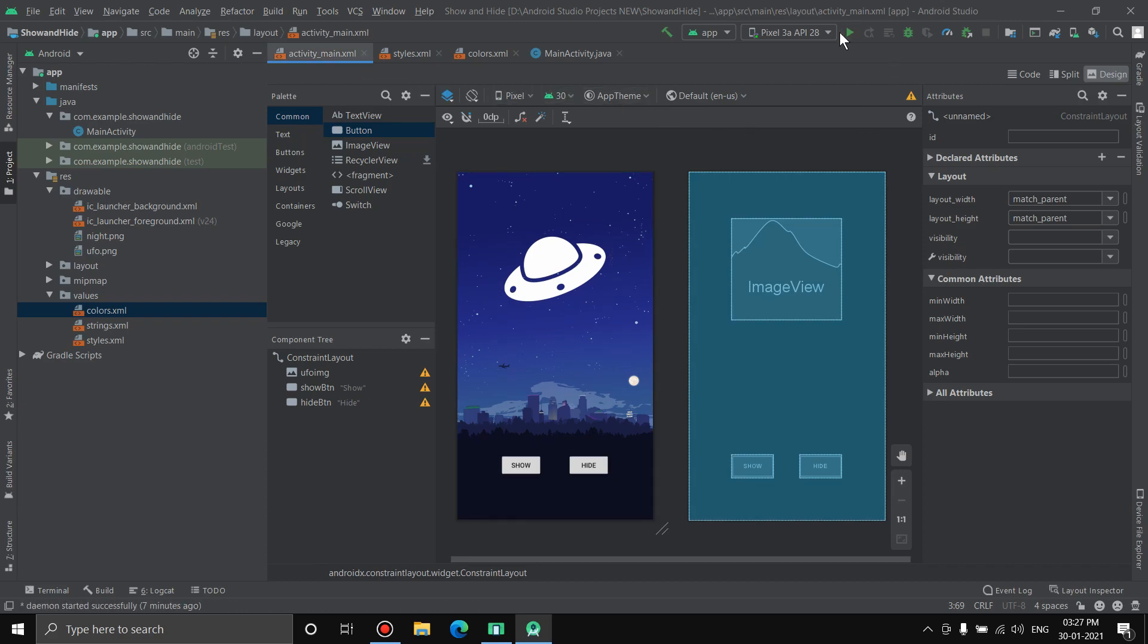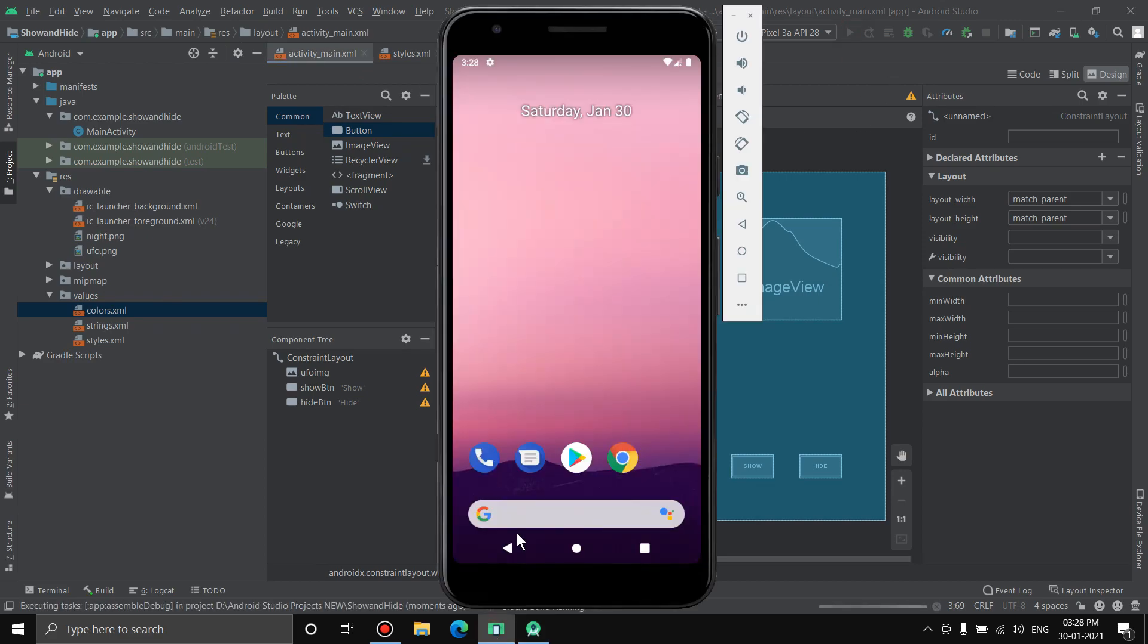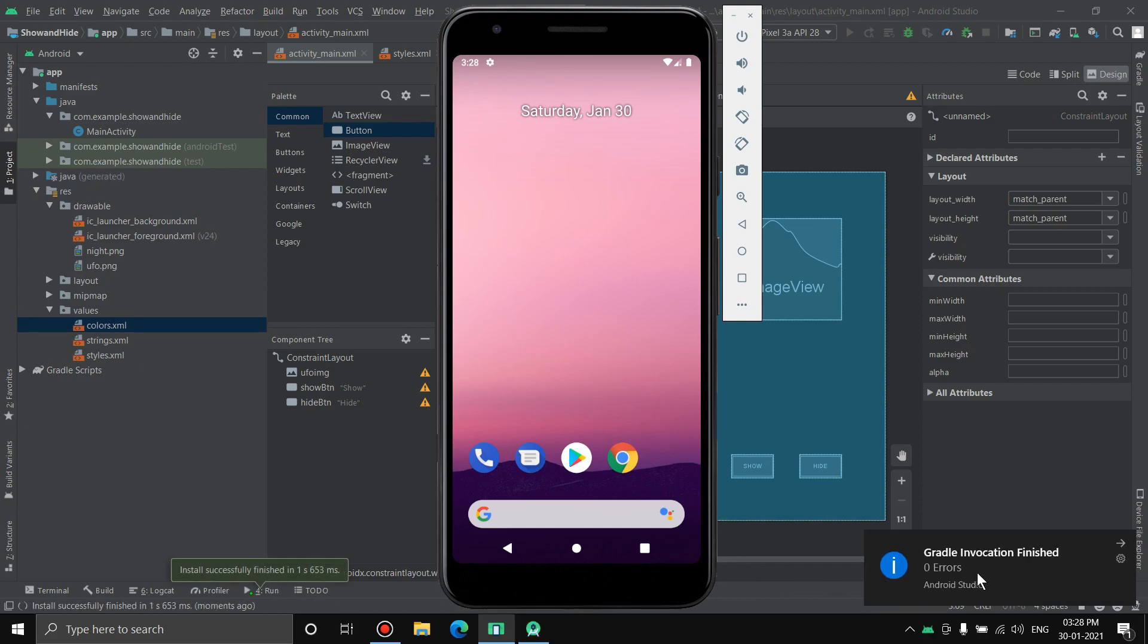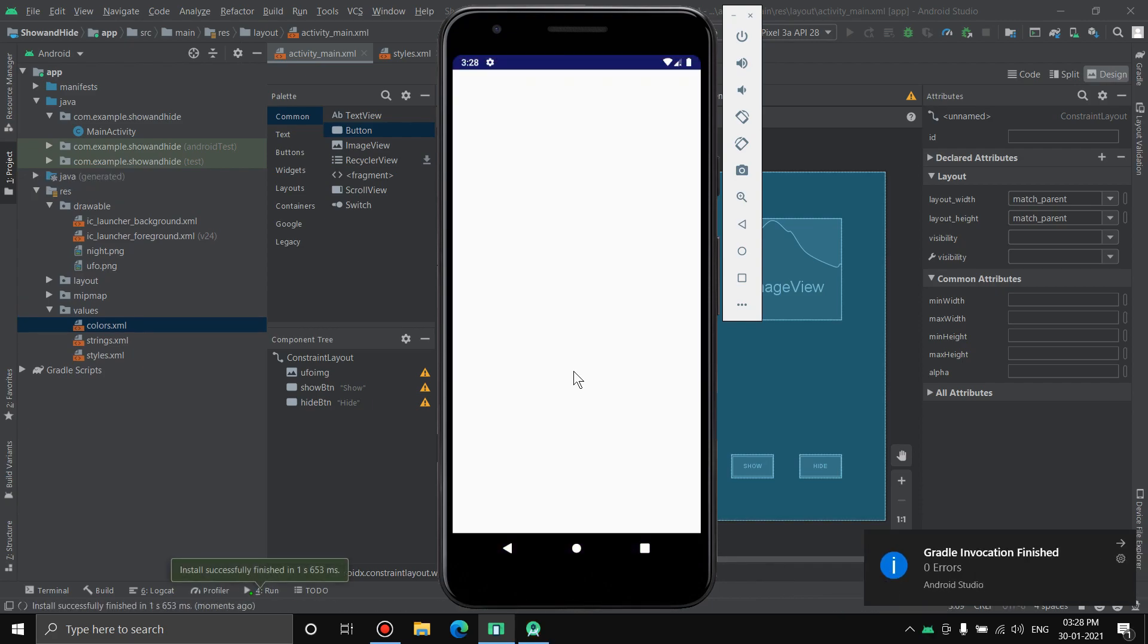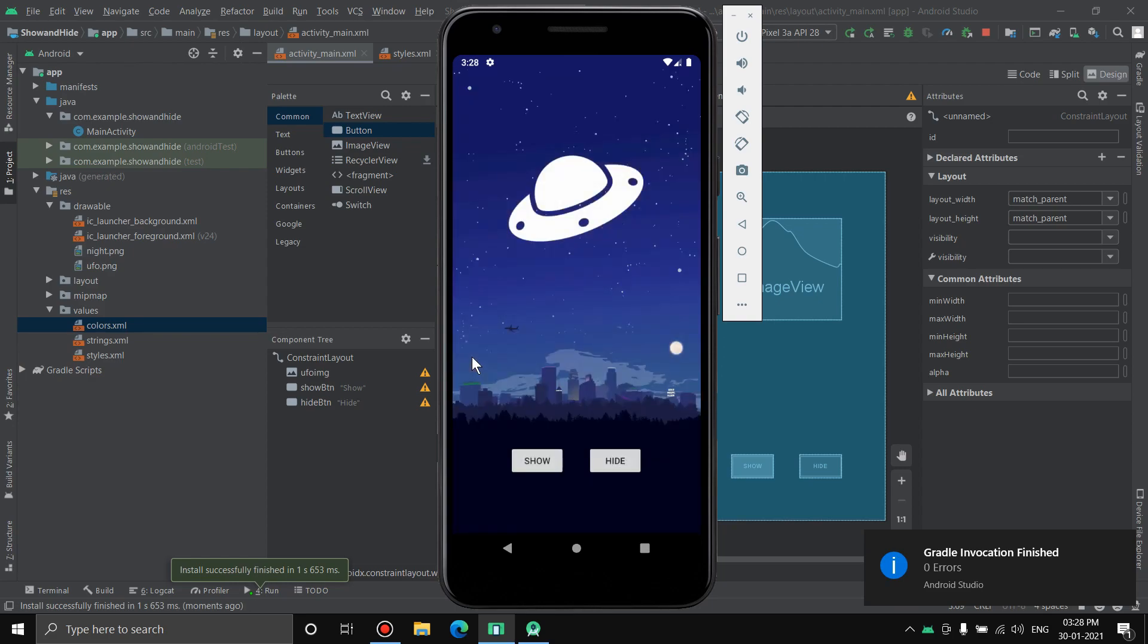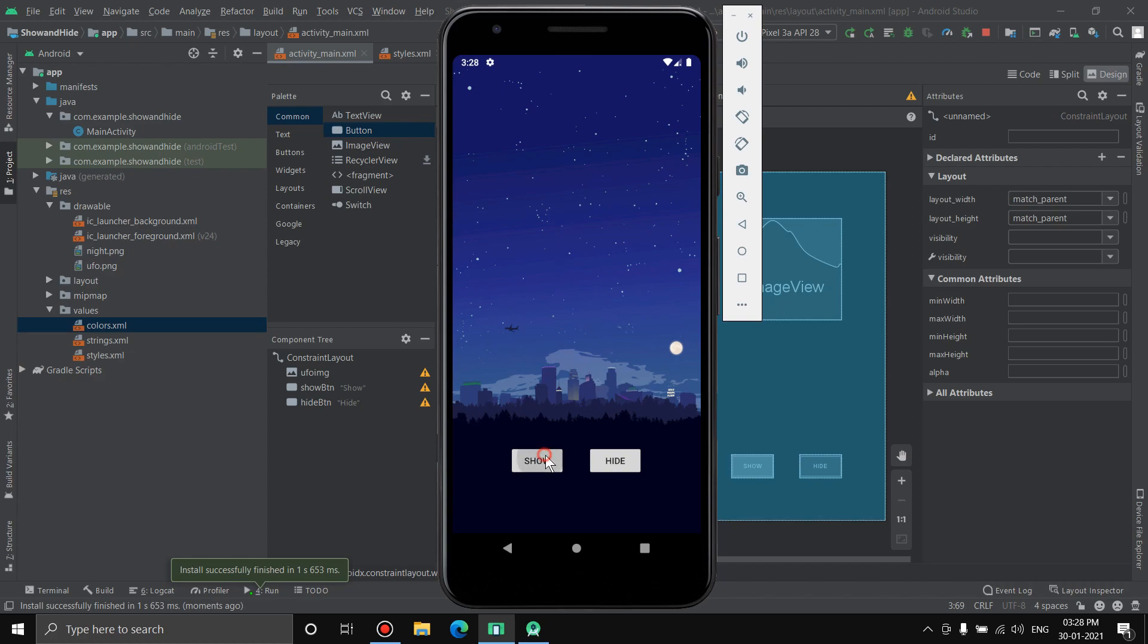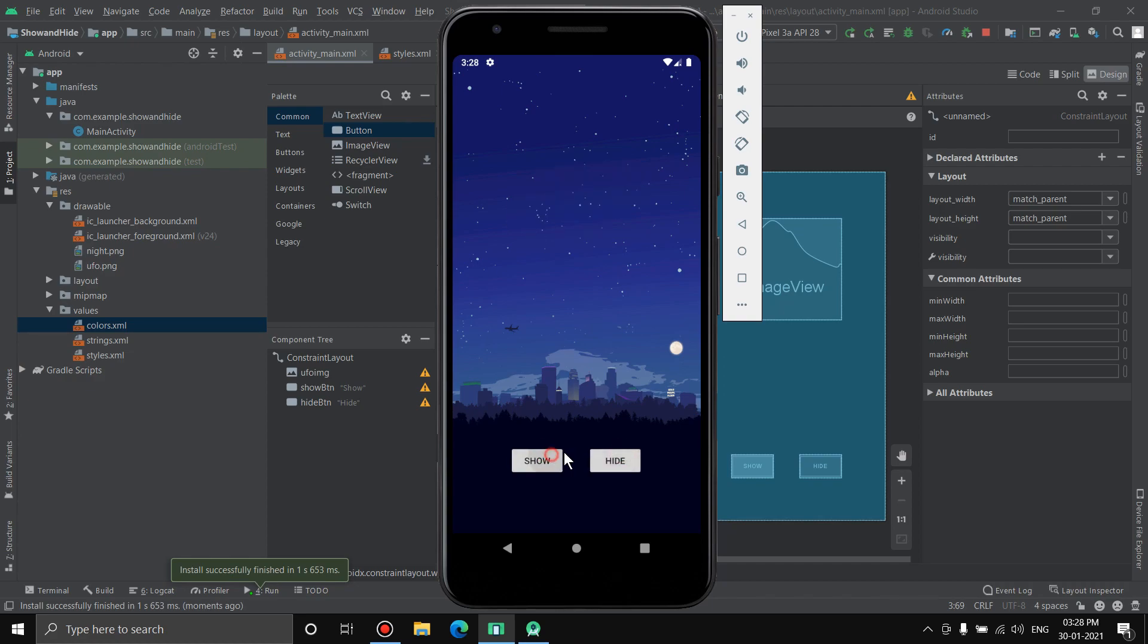Now the app is ready. Let's run the application. Hit the run application button. Here we have the emulator. Let it build the Gradle. We'll wait for that, zero errors as we can see. Looks good, we have the UFO, we have two buttons aligned here. Now let's see if it works. It's already showing, so let's hit hide. As you can see it's gone. Now let's see if show is working. Show, and it's back.